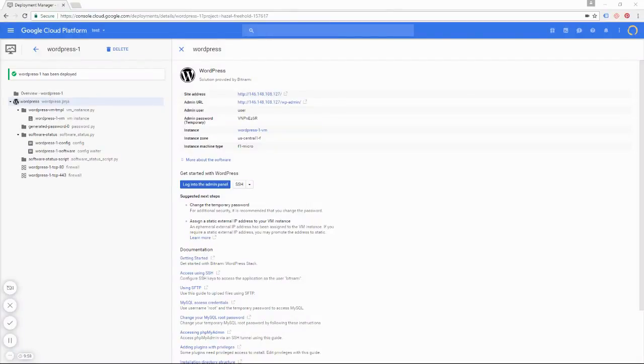Hello everyone, it's Joe from OnePageZen.com and in this tutorial I'm going to show you how to move over your existing WordPress website onto your new Google Cloud Platform instance.